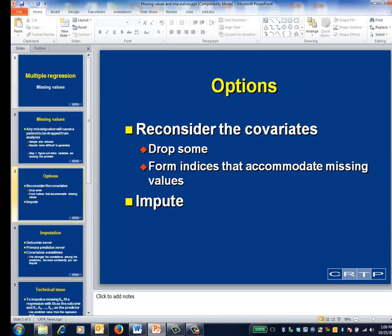When encountering large numbers of missing values, you have three analytical options. The first is to drop some of the variables in the model. The second is to combine the covariates into indices that accommodate missing values. An example of such an index takes the value of 1 if any measure of psychological distress is positive and 0 otherwise. If a few of the measures of psychological distress are missing, the index can nevertheless be calculated.